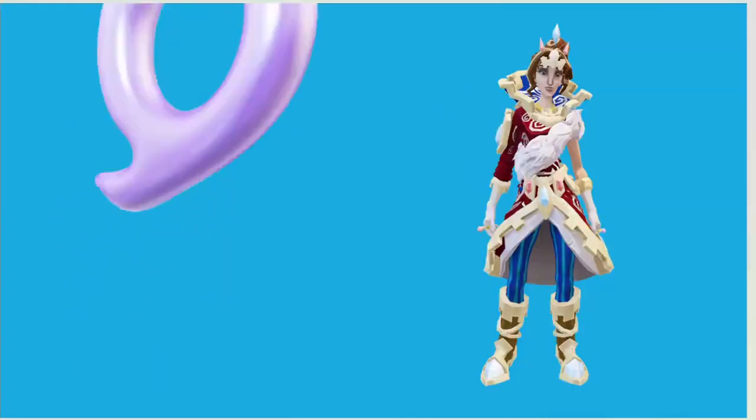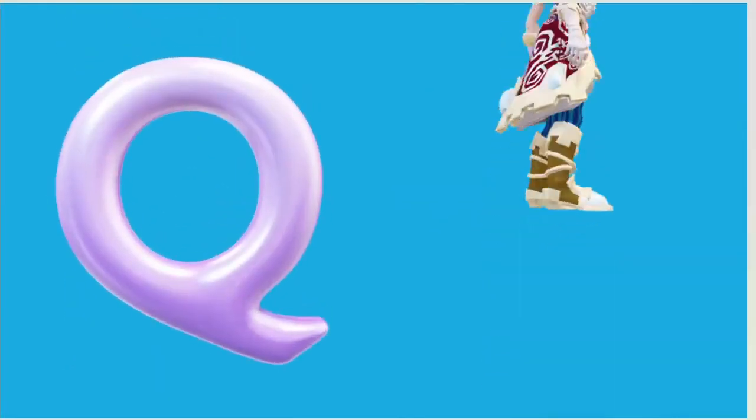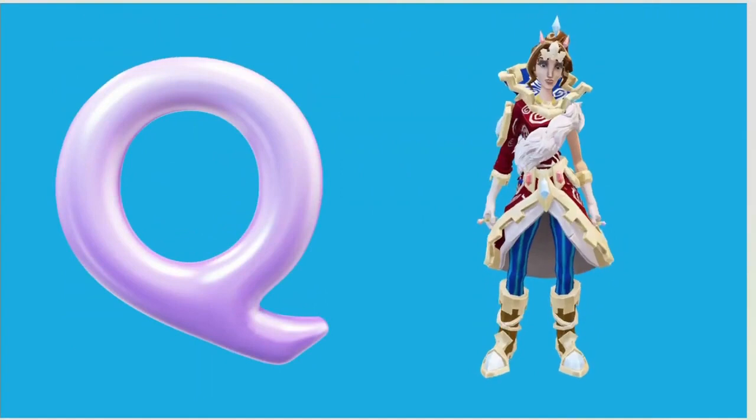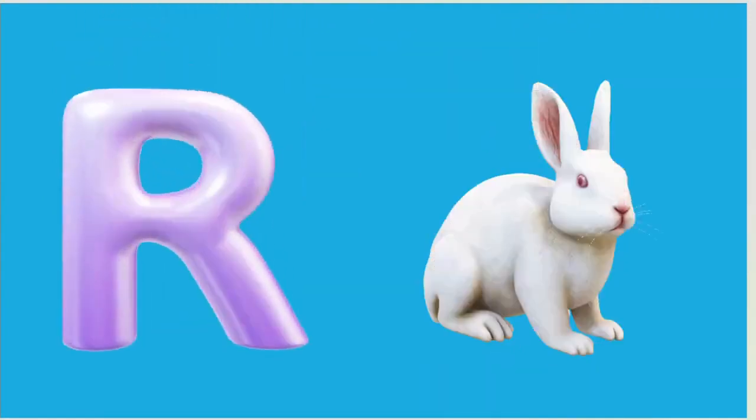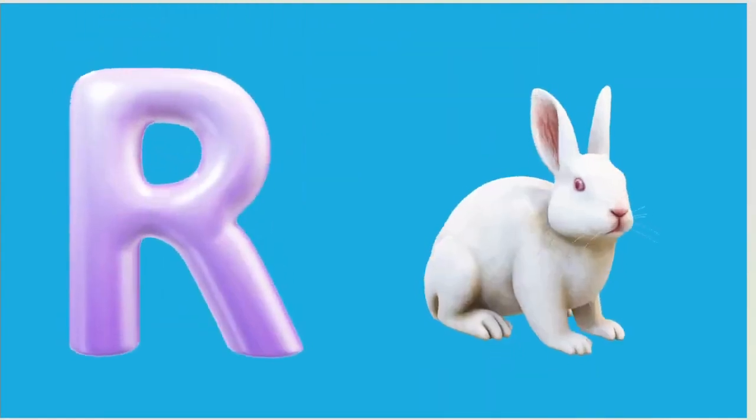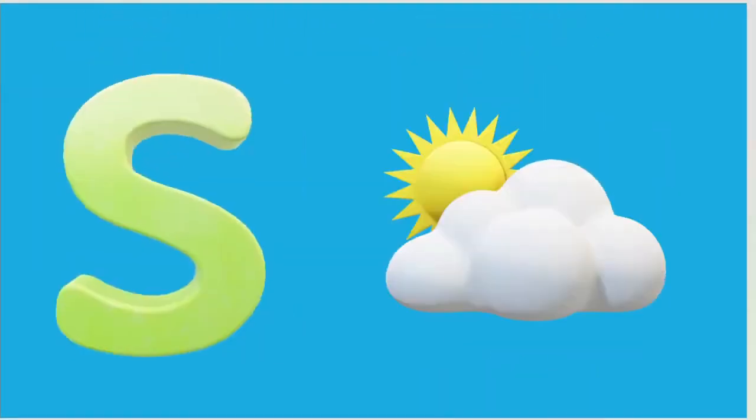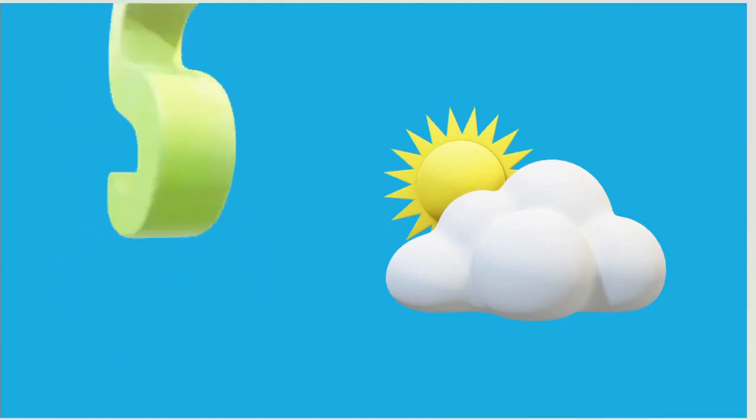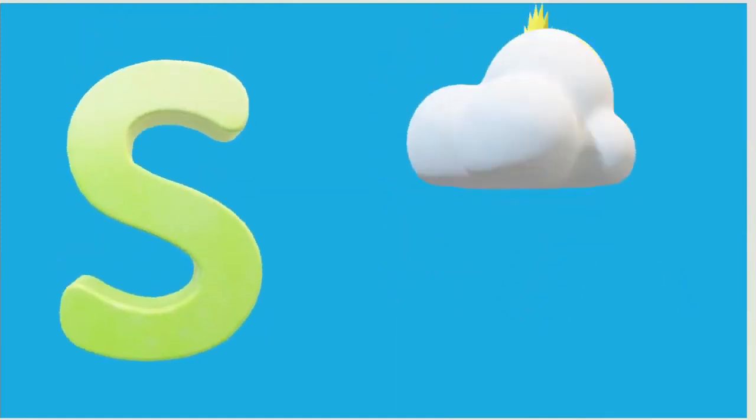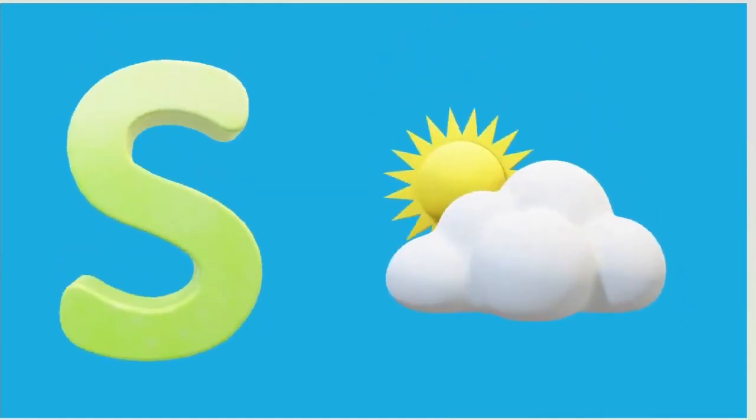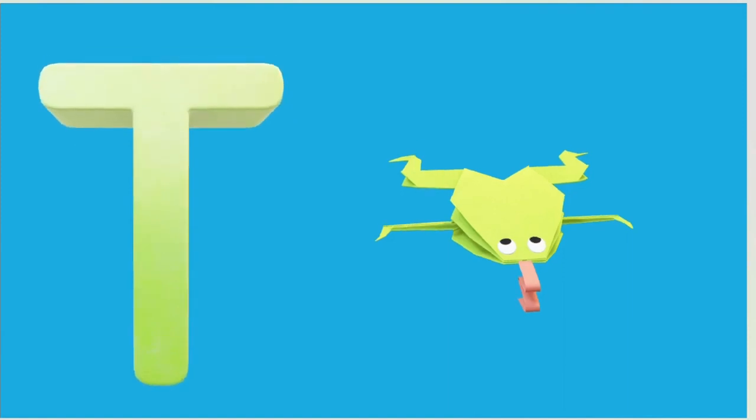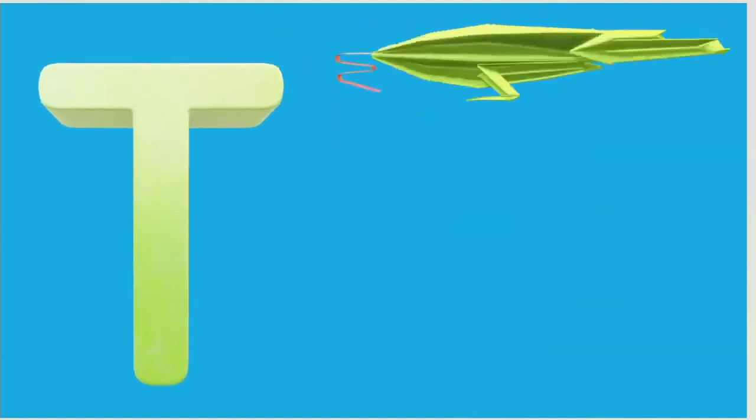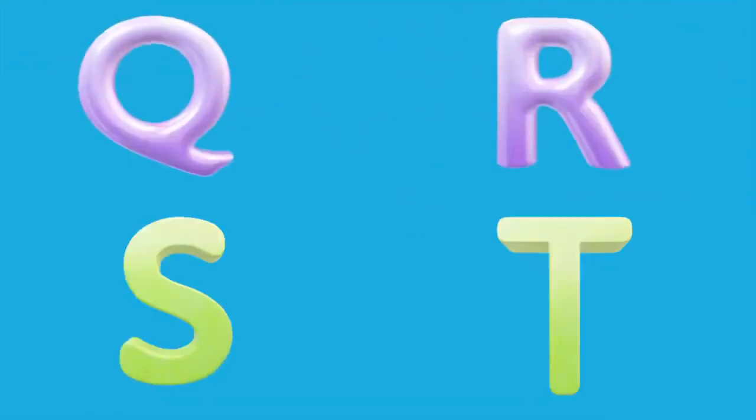Q is for Queen, Q-Q-Queen. R is for Rabbit, R-R-Rabbit. S is for Sun, S-S-Sun. T is for Toad, T-T-Toad.